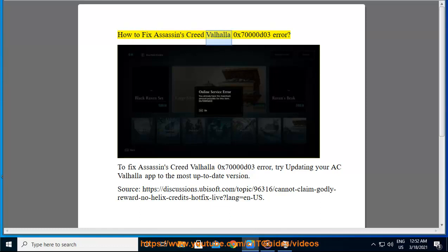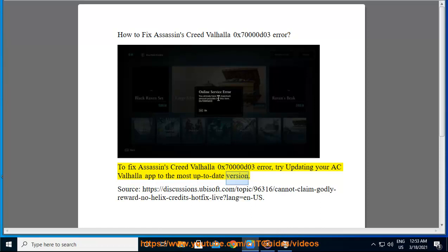How to fix Assassin's Creed Valhalla 0x70,000 D03 Error. To fix Assassin's Creed Valhalla 0x70,000 D03 Error, try updating your AC Valhalla app to the most up-to-date version.